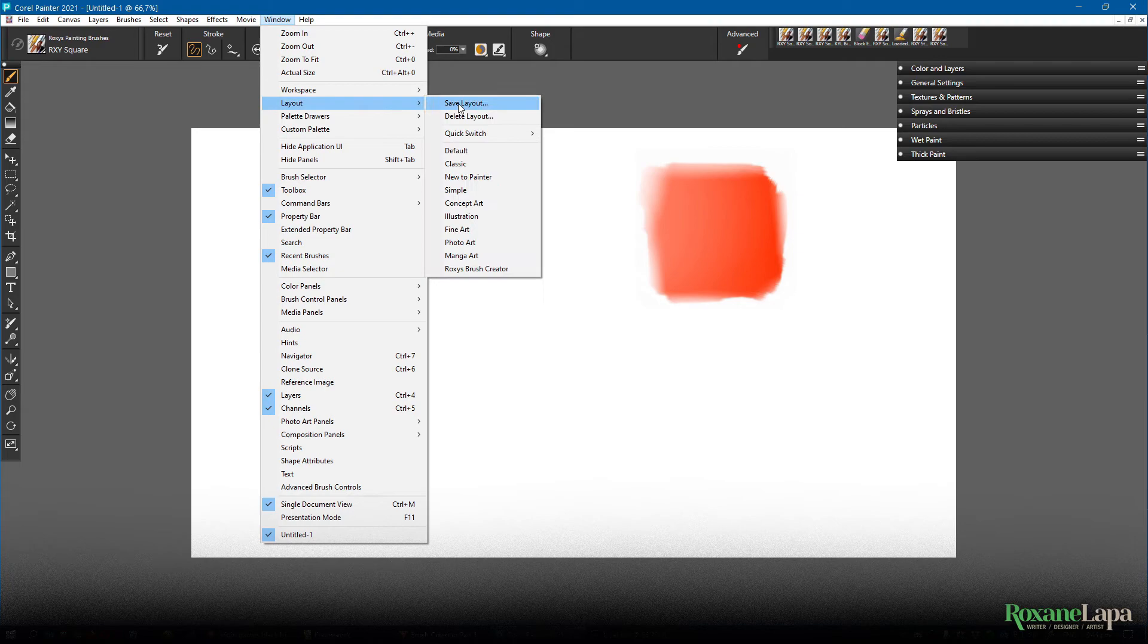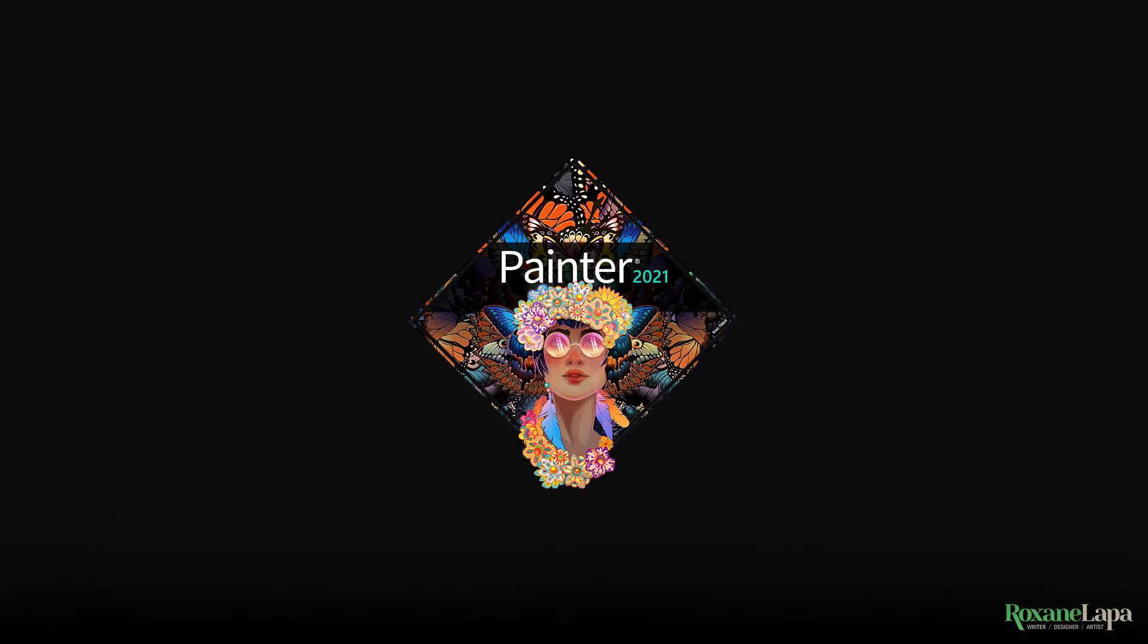So I'm using Corel Painter 2021. Hopefully the workspace is backwards compatible, let me know if it isn't. Not that I can do anything about it, but just for interest sake.